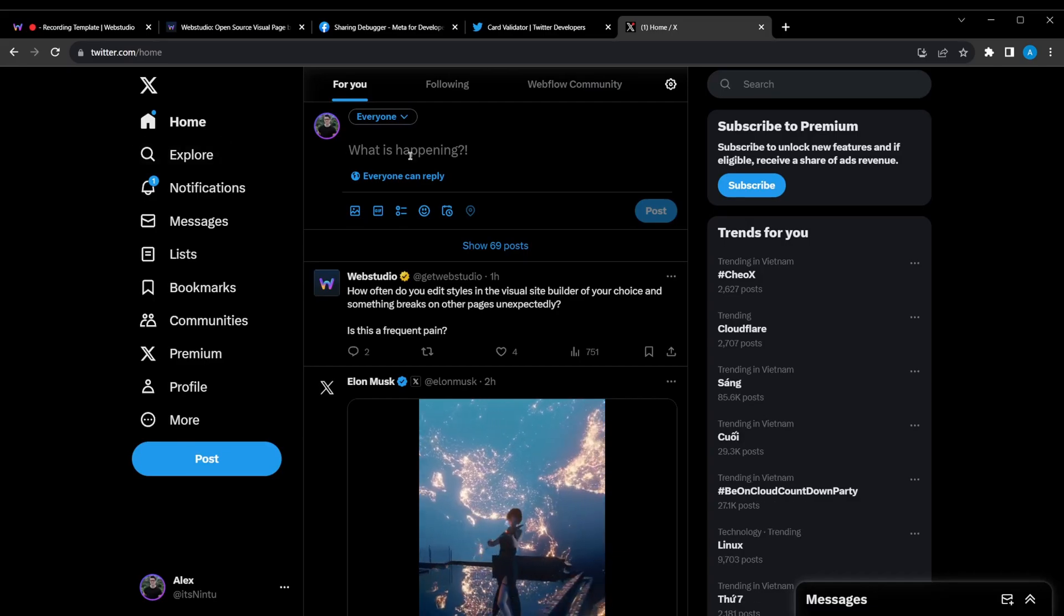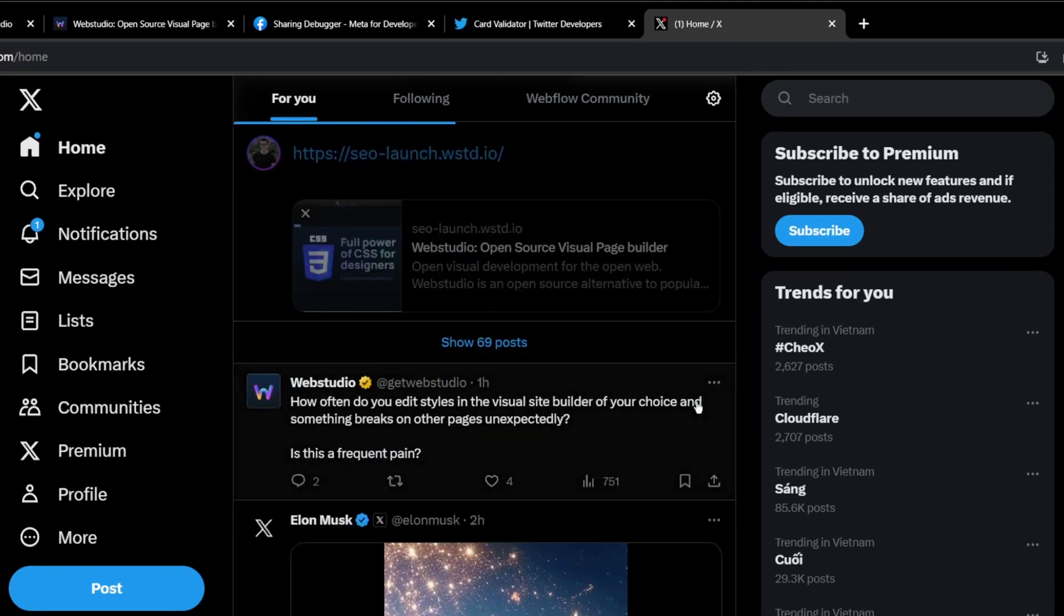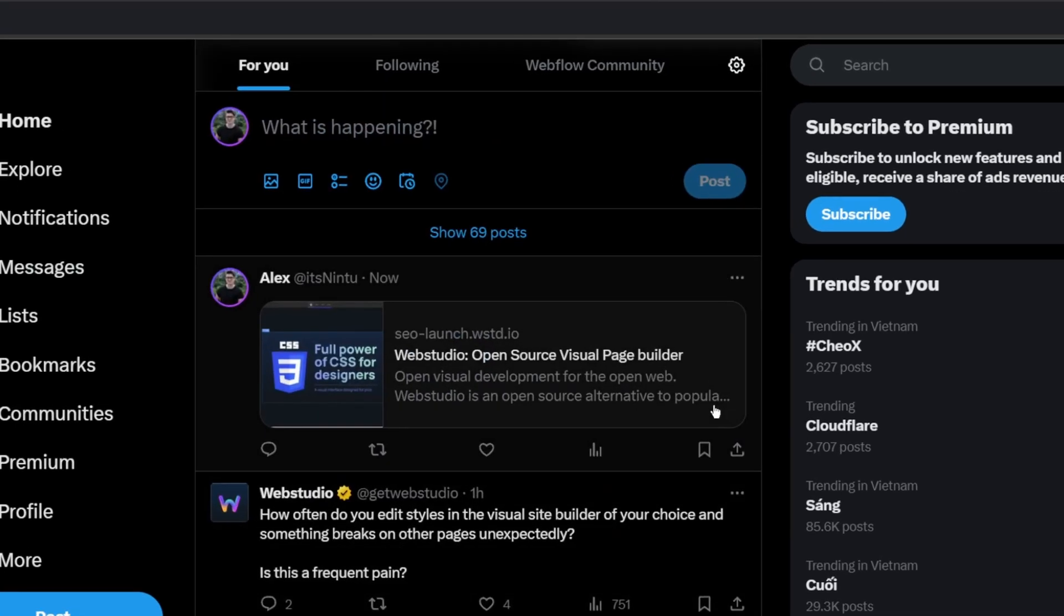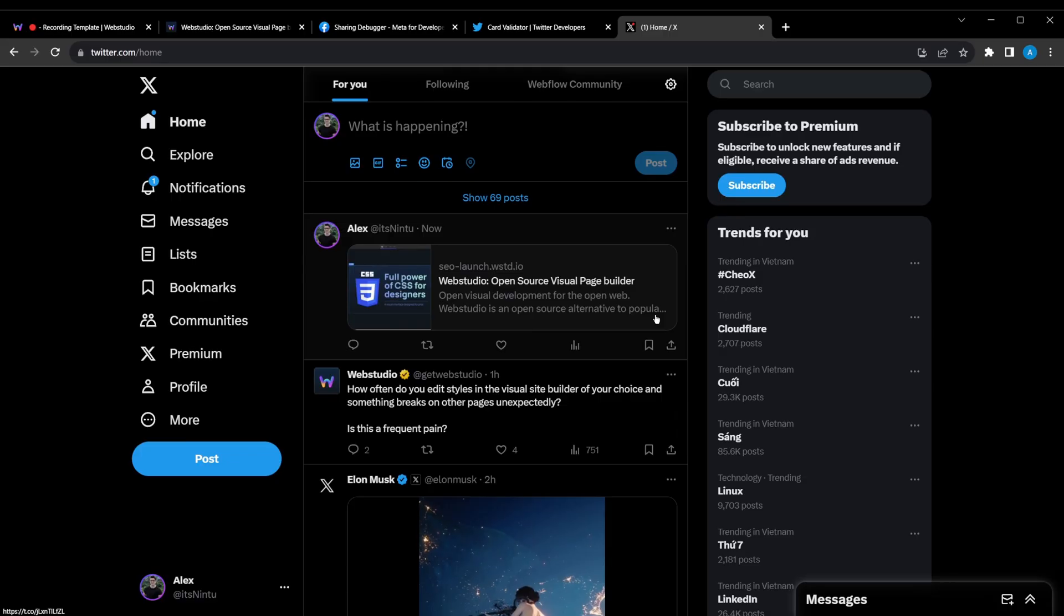Now let's jump onto X, and see how things actually are displayed when they're posted. Simply go here, post the URL, and you'll see it generates that preview, the featured image on the left, and the description on the right. Now, Twitter gives you some great options to customize these cards. Let's have a quick look at that.